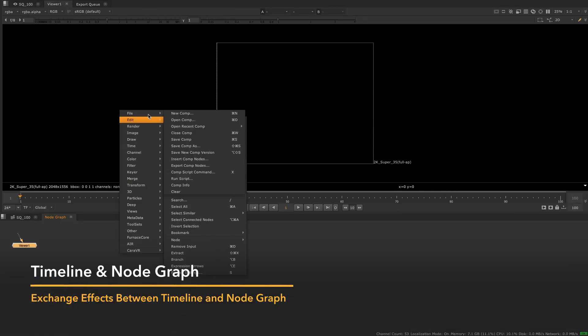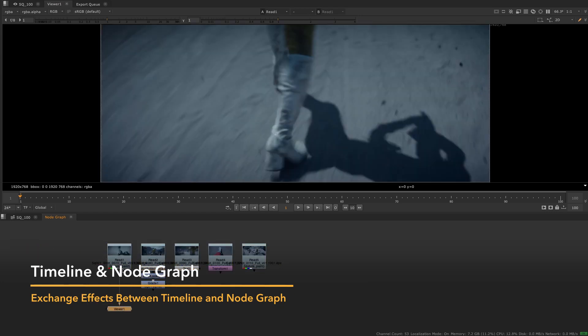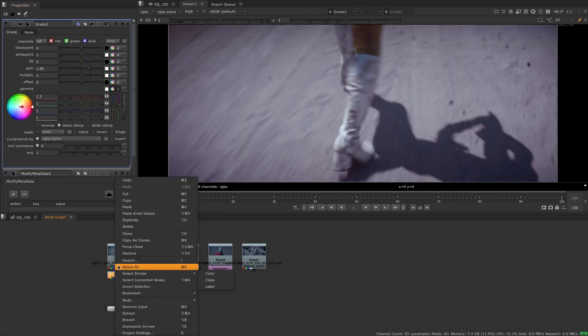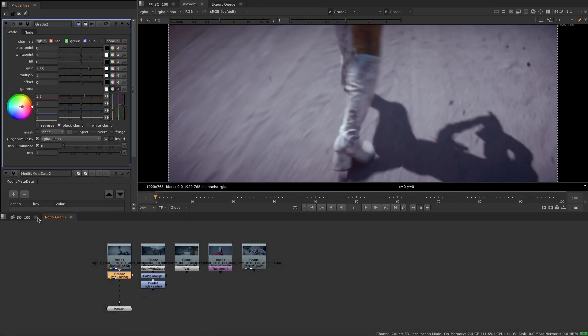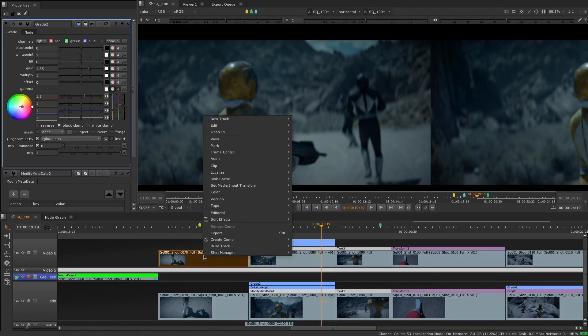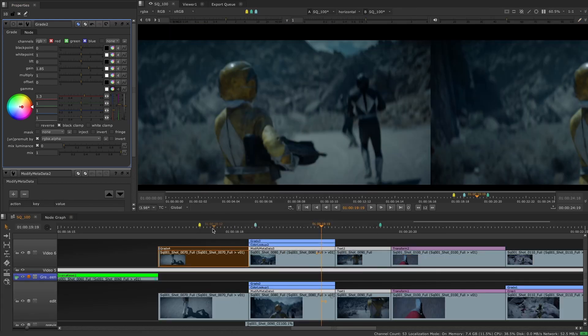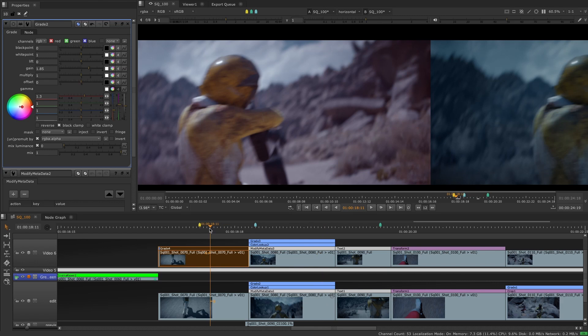On top of all these features, users can also copy-paste between the timeline to the node graph, making it possible to bring soft effects from the timeline to the node graph, or nodes with equivalent soft effects from the node graph into a sequence.